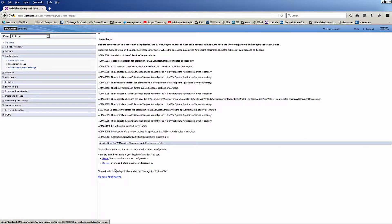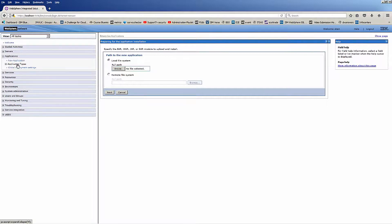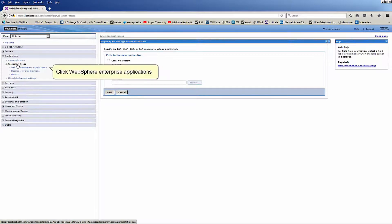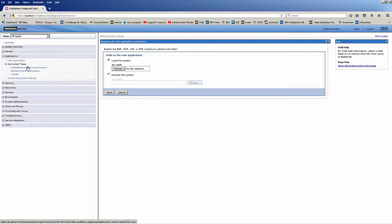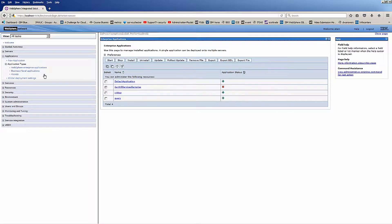Click Save. Click Application Types. Click WebSphere Enterprise Applications. Place a check next to JAX-WS Services Samples. Click Start.